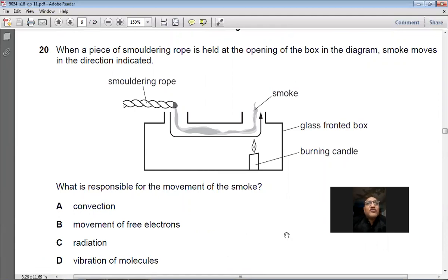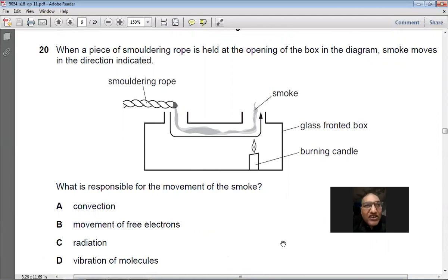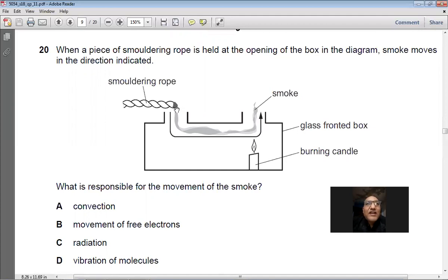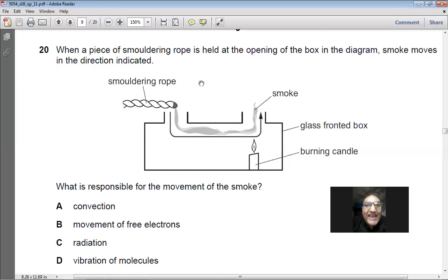Question 20: A smoldering rope is held at one opening of a box with a candle at the second opening. The air near the candle heats up, becomes less dense, and rises. Cold air sinks in through the first opening, setting up convection currents that draw the smoke inward. The smoke movement is due to convection. Answer: A.